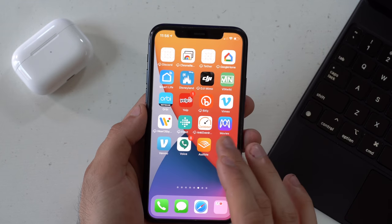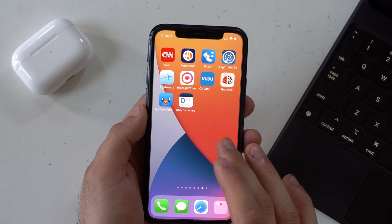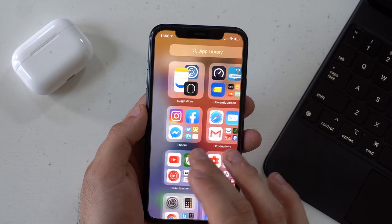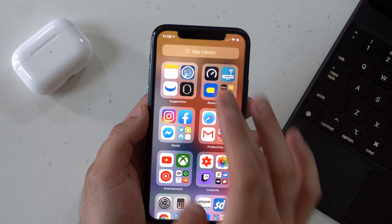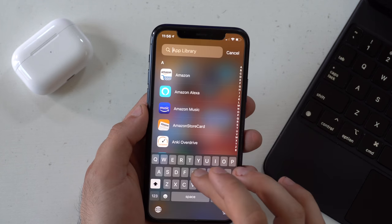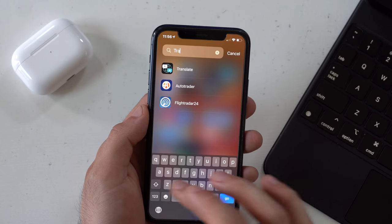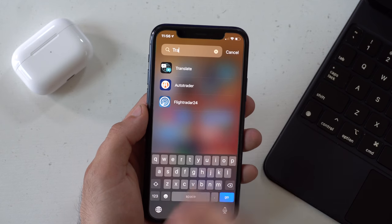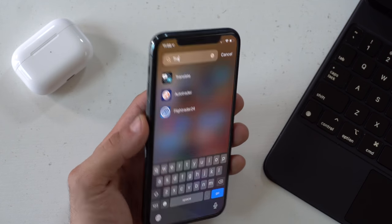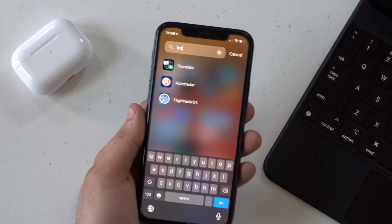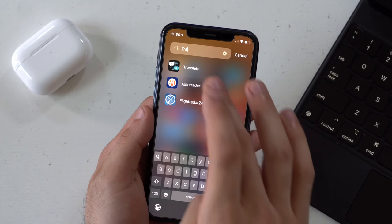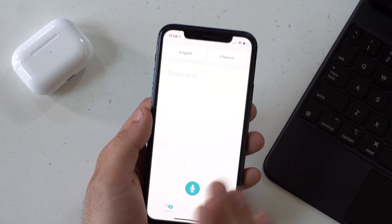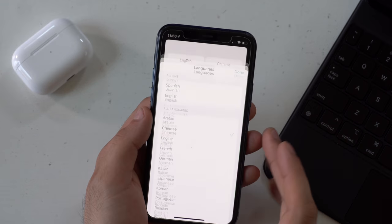If you slide over you have the new App Library. Inside there I want to show you the Translation app — a new app introduced in iOS 14. It actually works surprisingly really well, with multiple different languages to select from.